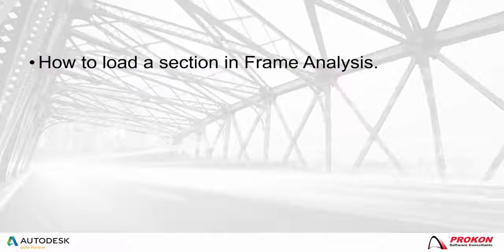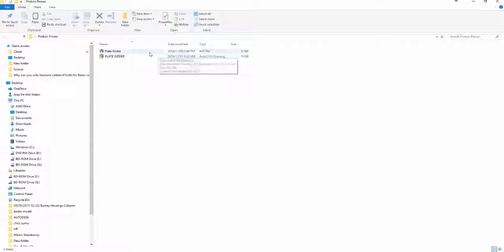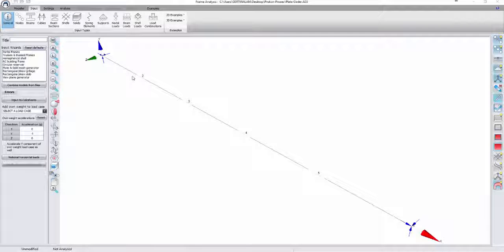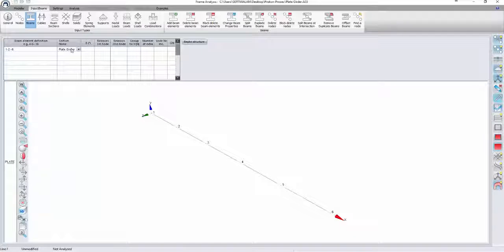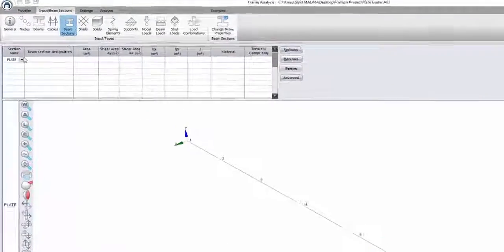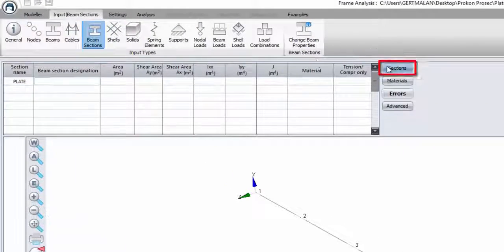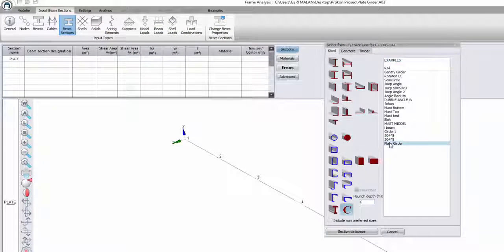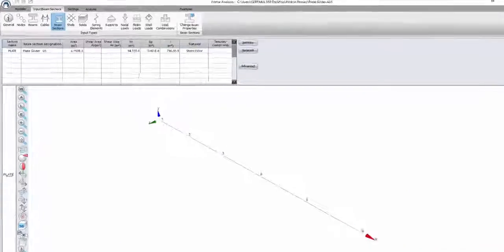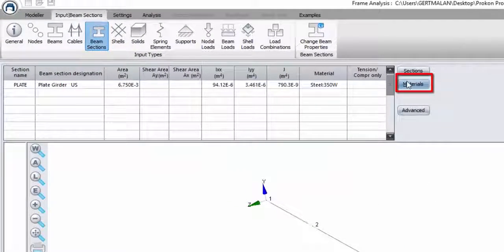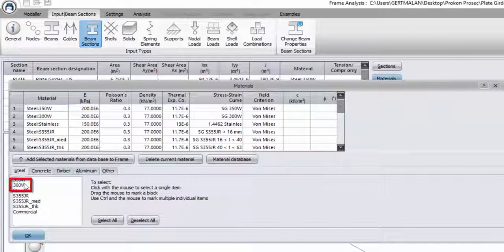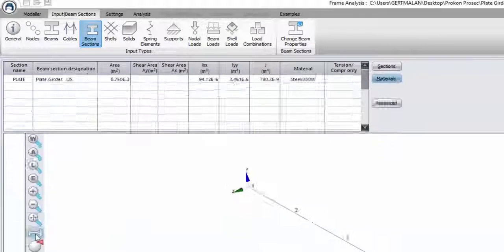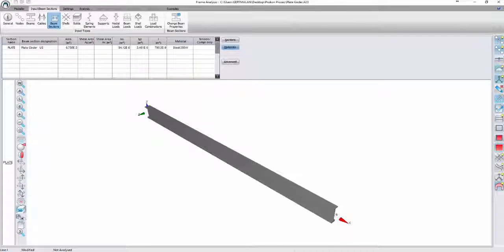How to load a section in Frame Analysis. Open the Frame Analysis model that the section will be used in. In this case, the beam element is named Plate Girder. Go to Beam Sections to allocate the sectional properties to the beam. Select Sections, then Custom Sections, and select your Custom Section. Select the material of the section, and toggle Full 3D Rendering to view the section.